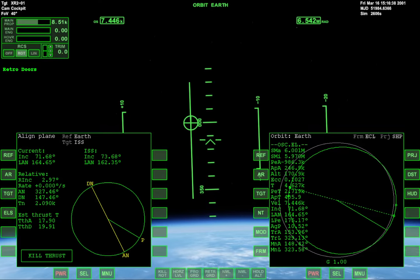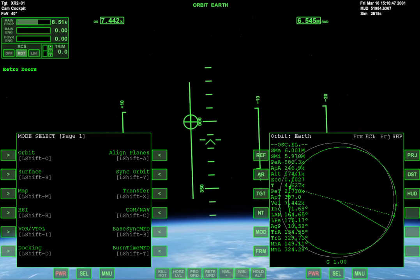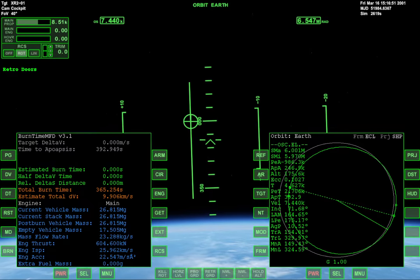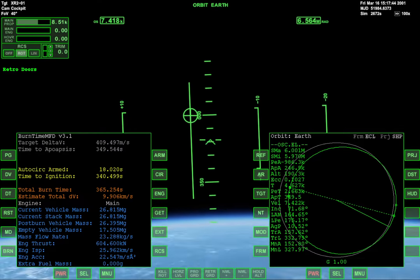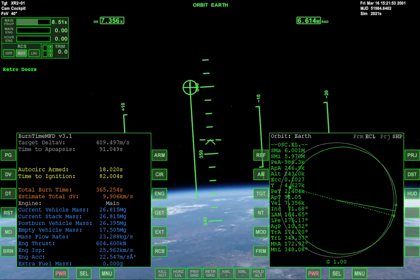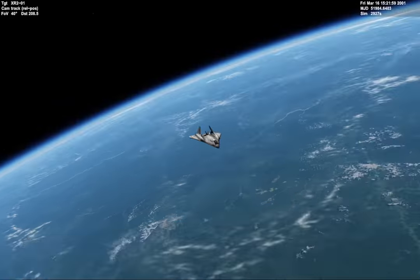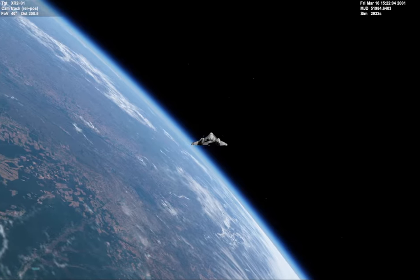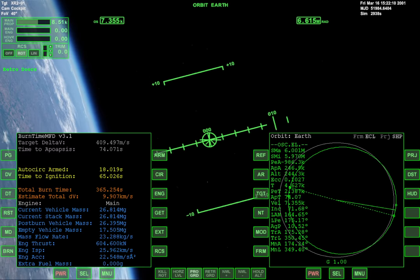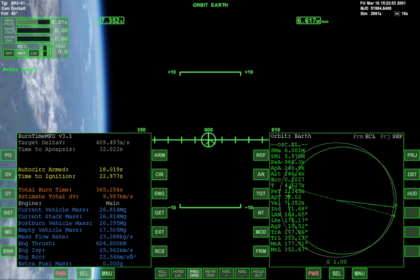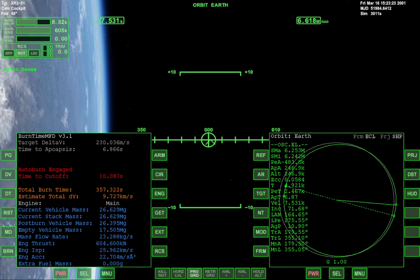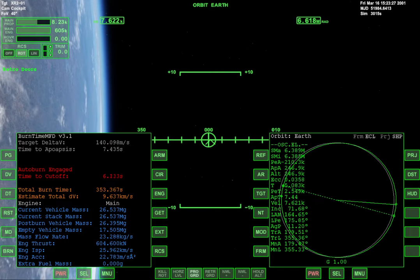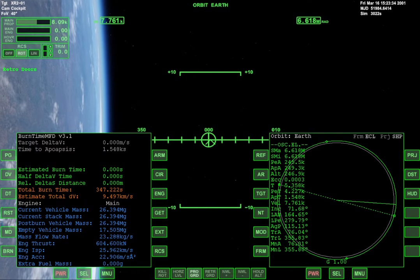And then I think that will probably be enough for this first video, and then we'll go from there. So I'm gonna pull up Burntime MFD, switch to Apoapsis, and circularize. We're gonna warp ahead until we're close. We'll move to Prograde. We're gonna let the Burntime Autopilot take care of that for us.